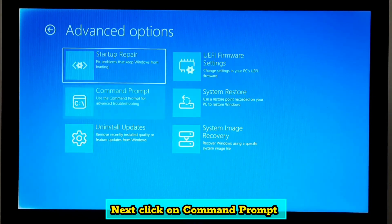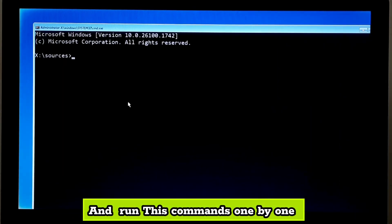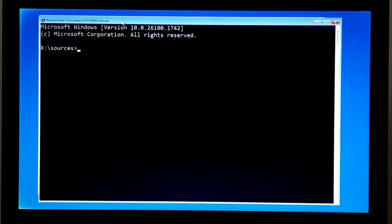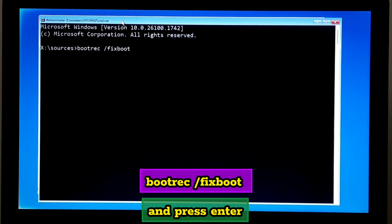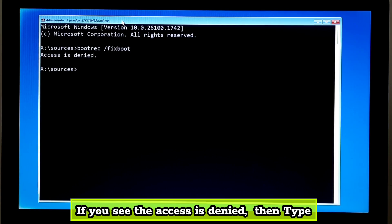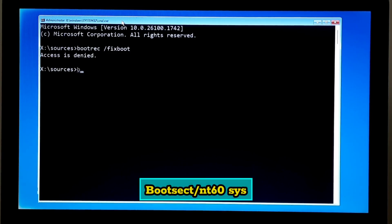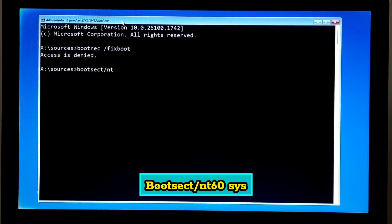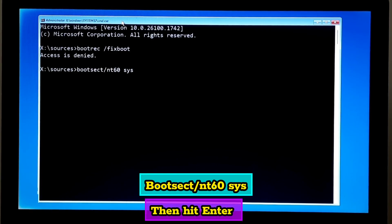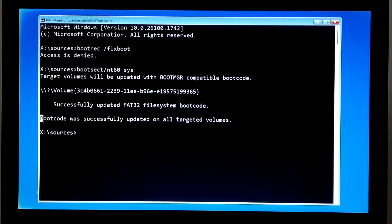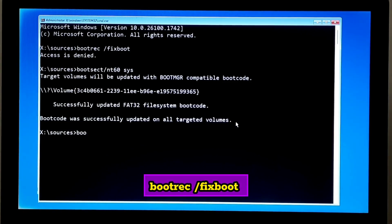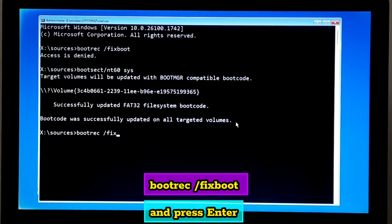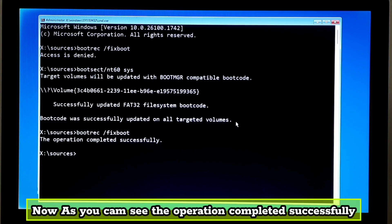Next, click on command prompt and run these commands one by one. Bootrec space forward slash fixboot and press enter. If you see the message that access is denied, then type bootsect forward slash nt60 space sys and hit enter. Again, type bootrec space forward slash fixboot and press enter. Now, as you can see, the operation completed successfully.